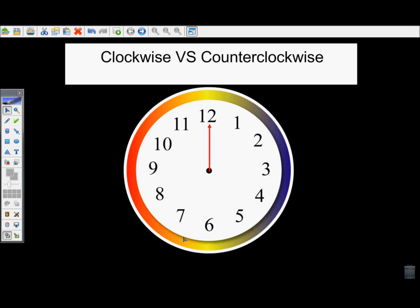Today we're going to practice making rotations. Rotations are one of the transformations you can do to a shape when you are trying to spin it around a fixed point.